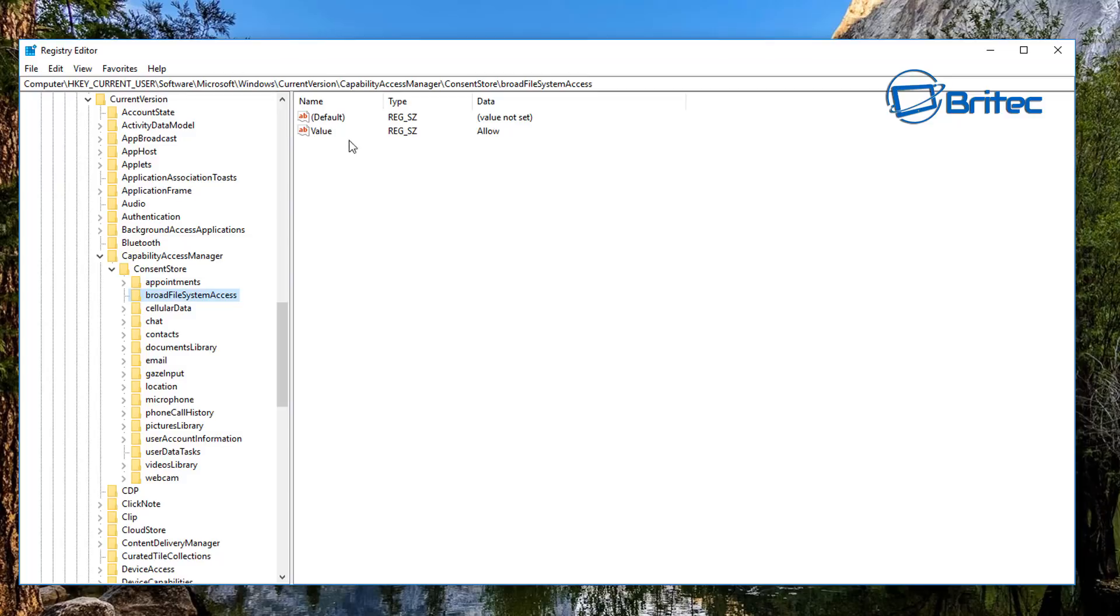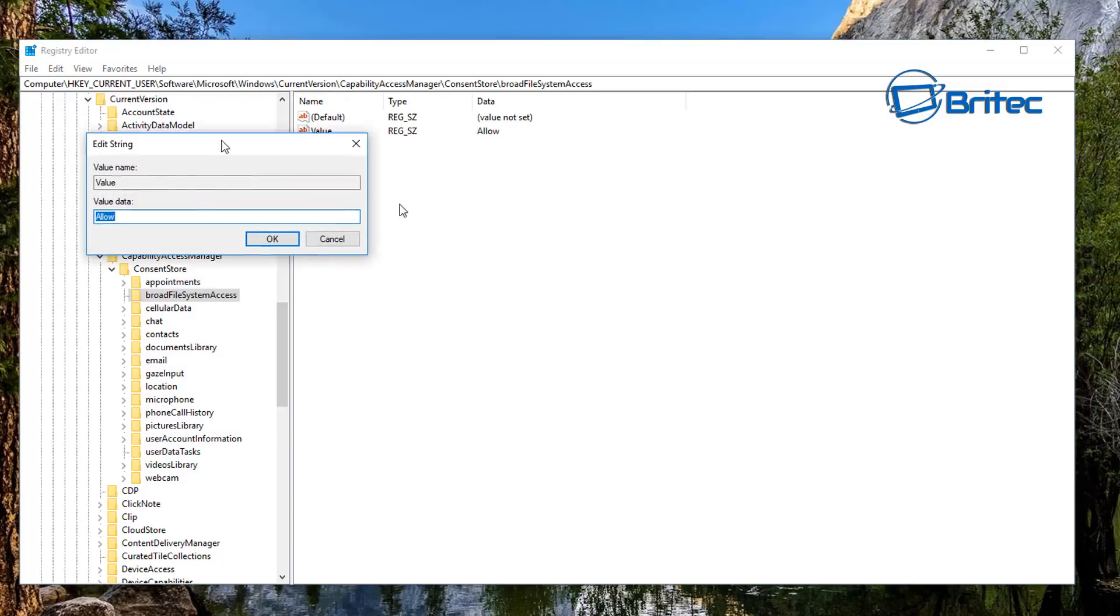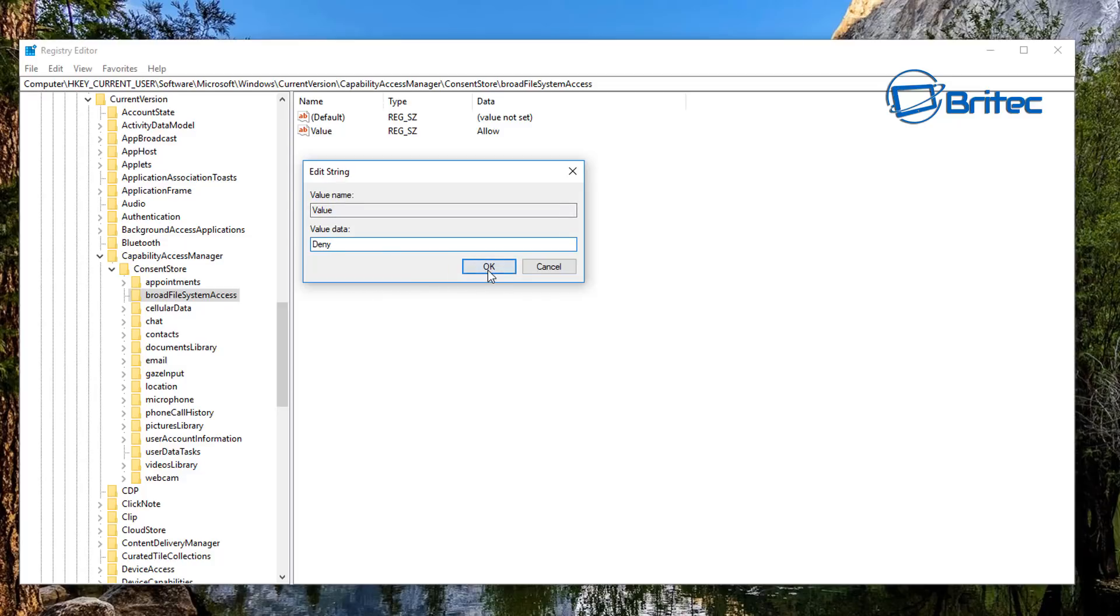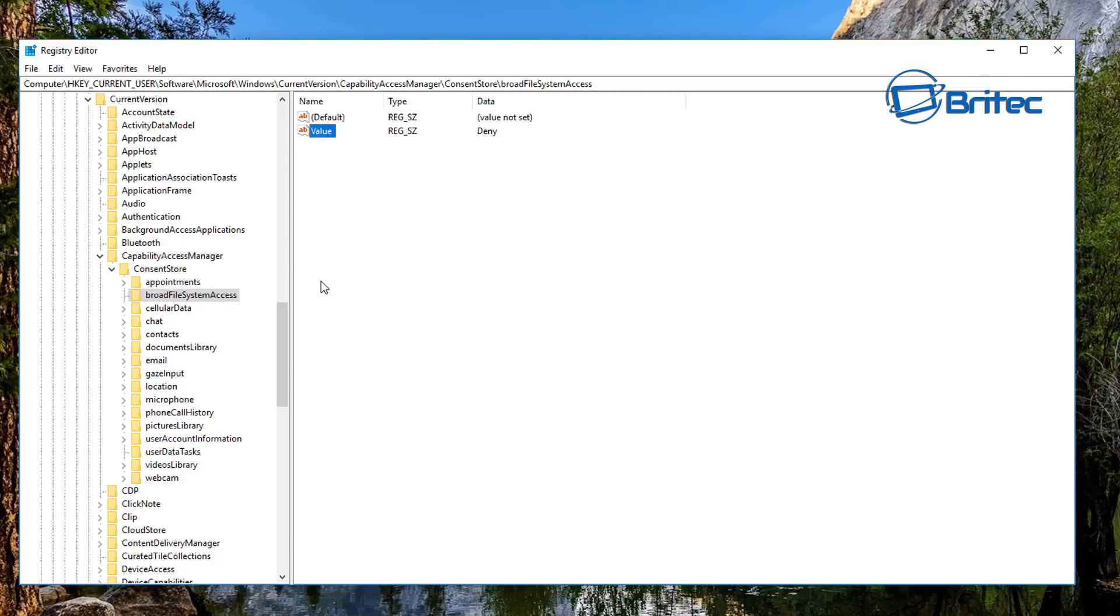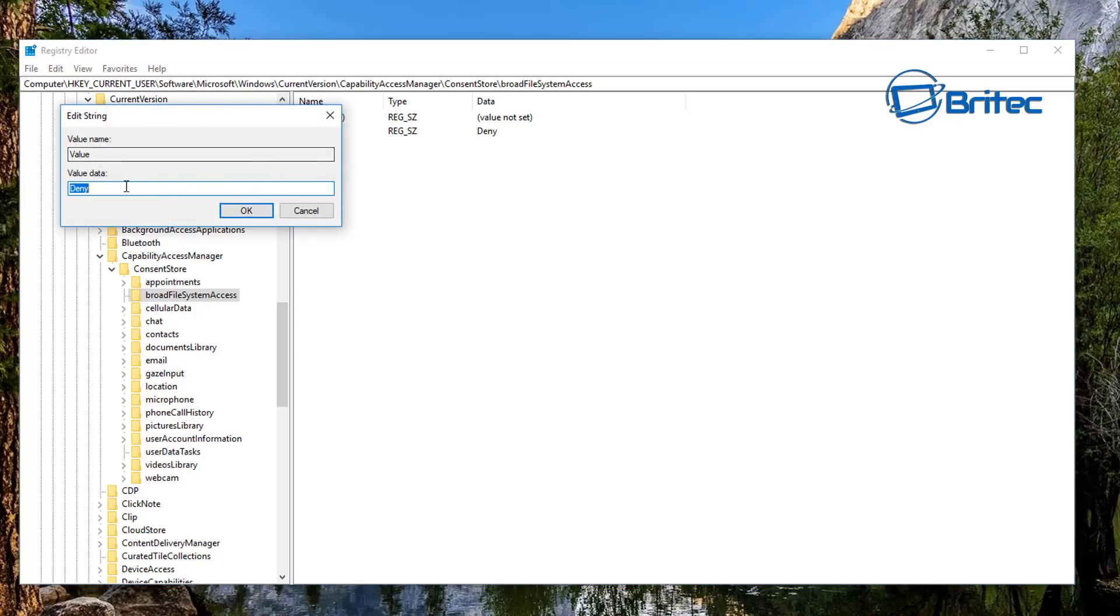Inside here on the right pane you can now see the value is set to Allow. If we open this up, you can now set this to Deny. So basically you would change this to Deny, and this will then deny that process to run and allow you to block apps from accessing your system area. And that's how you can do that there.